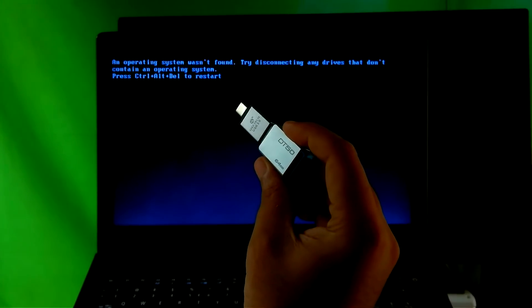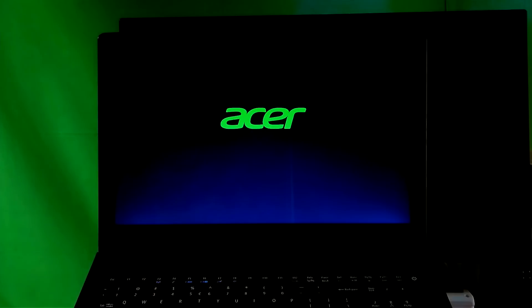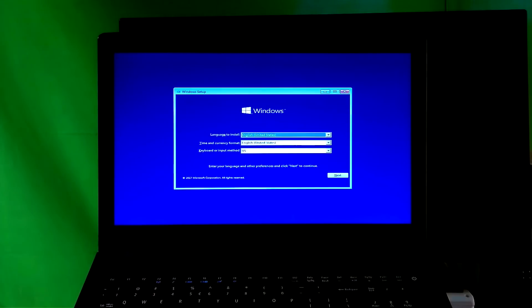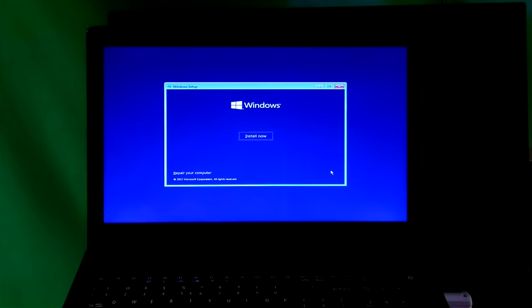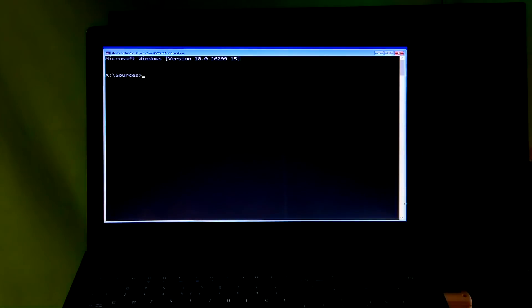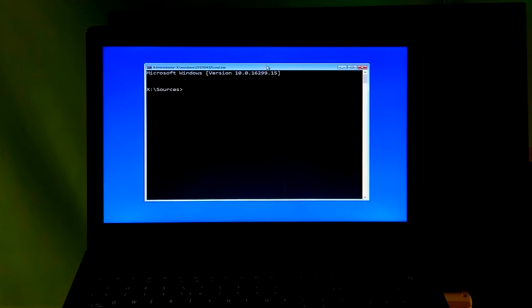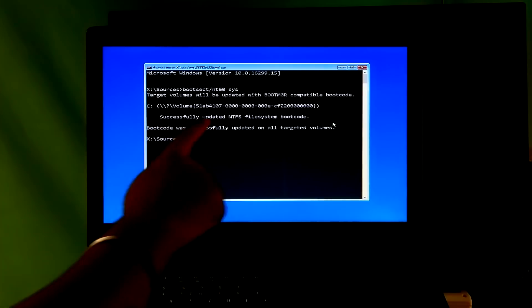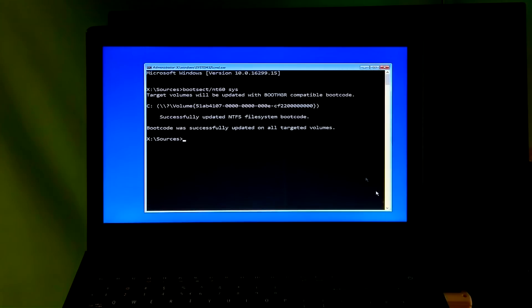Now let's go to the advanced method. After booting from the USB flash drive, be patient while the Windows installation page is displayed. Then click Next, click 'Repair your computer,' click Troubleshoot, then click Command Prompt. Now type the command 'bootsect /nt60 sys' and hit Enter. You should see the message: 'Successfully updated NTFS filesystem boot code' and 'Boot code was successfully updated on all targeted volumes.'